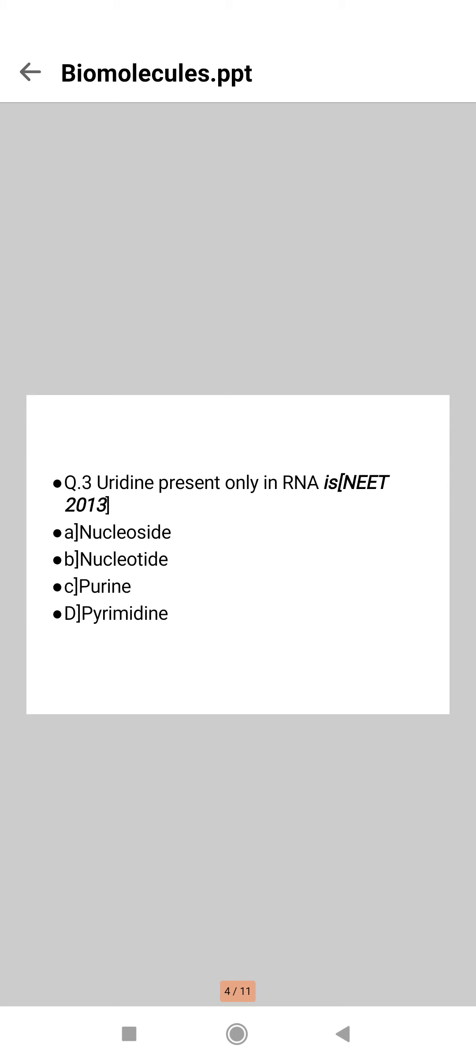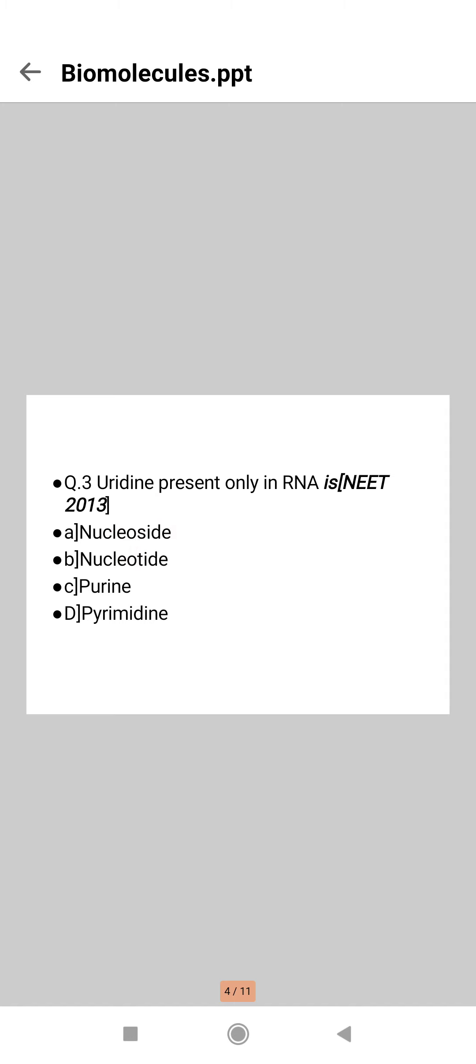Next question: uridine present only in RNA is a... which option will be the right one? Here comes the right option, that is option A, because a nucleoside is pentose sugar and base together without the phosphate group. Uracil is present as uridine in RNA only, so here option A is the correct one. Uracil plus ribose equals uridine.